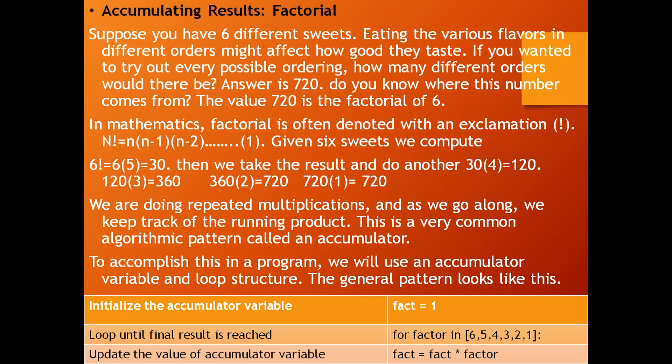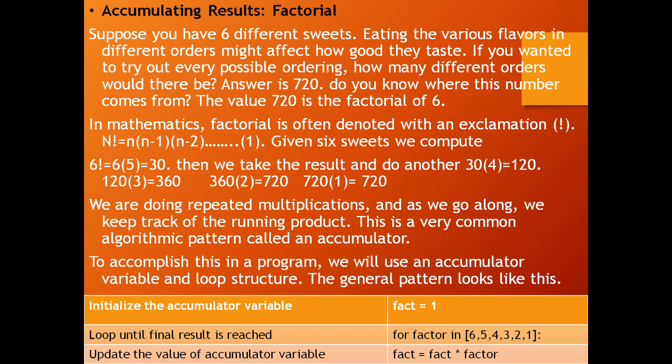We are doing repeated multiplication, and as we go along, we keep track of the running product. This is a very common algorithm pattern called an accumulator. To accomplish this in a program, we will use an accumulator variable and loop structure. The general pattern looks like this. To initialize the variable, fact is our variable, fact equals 1. We are initializing 1 to fact.